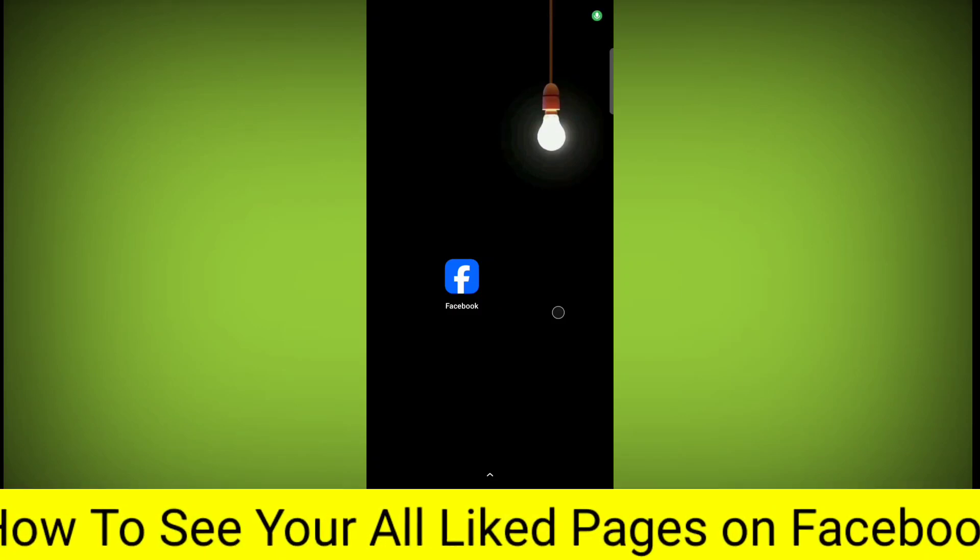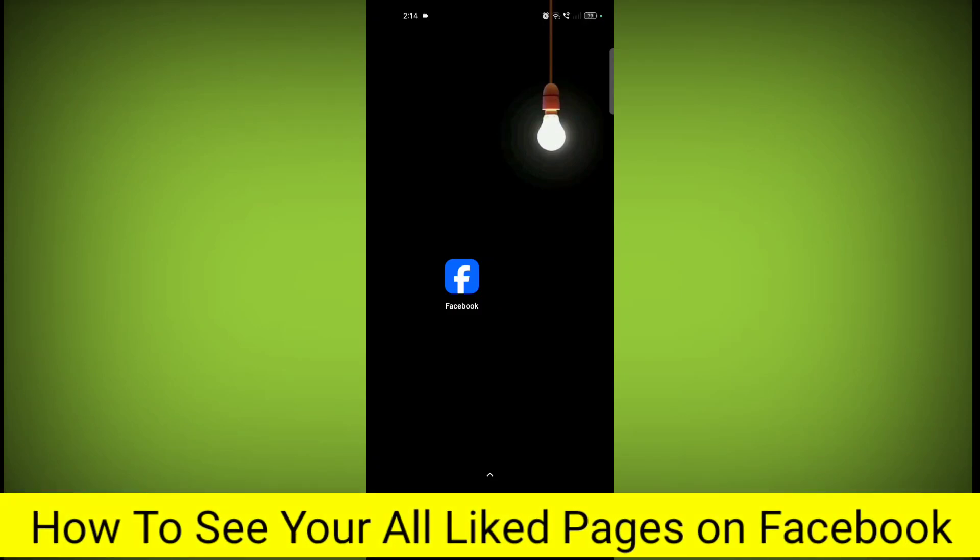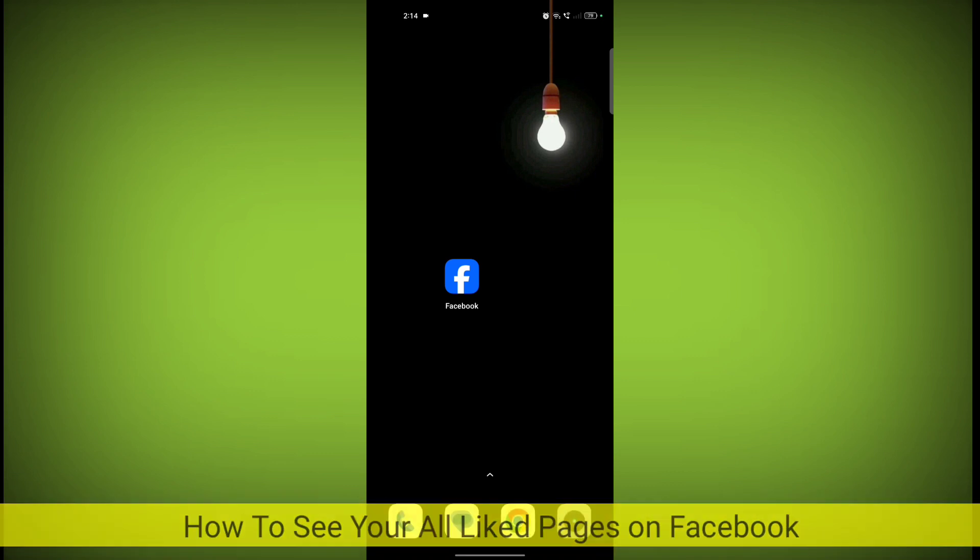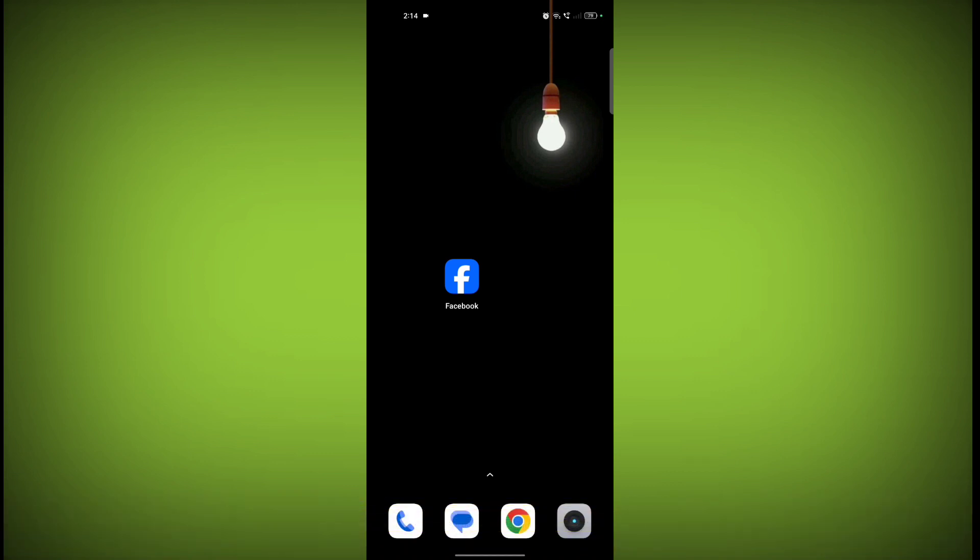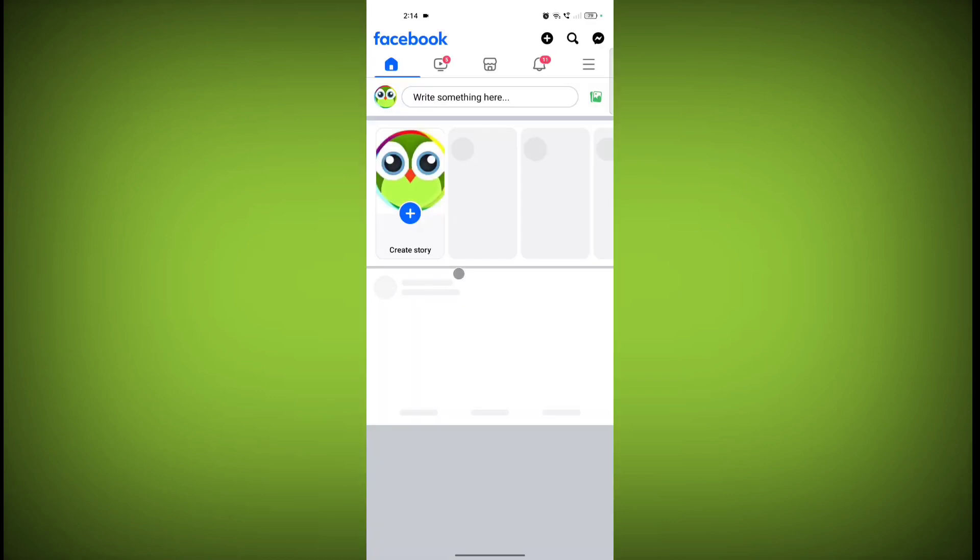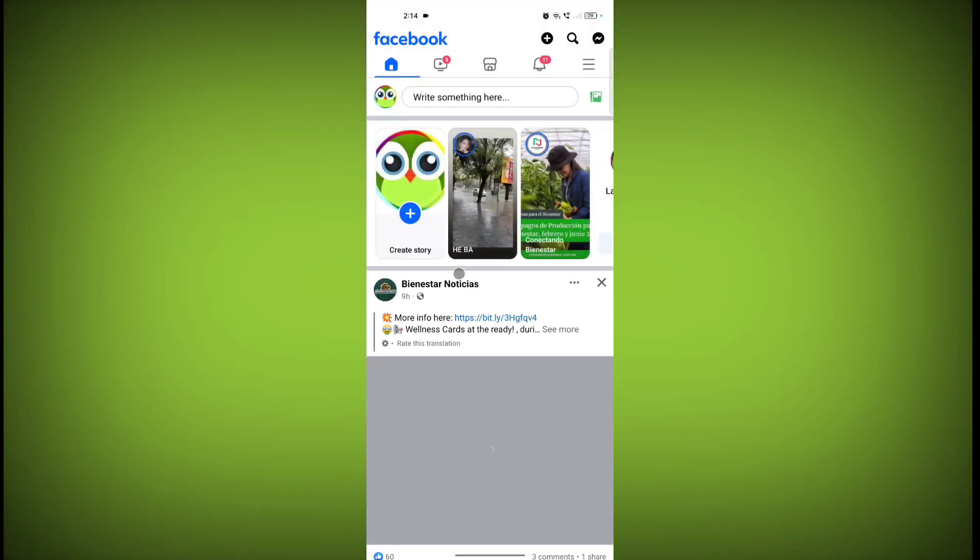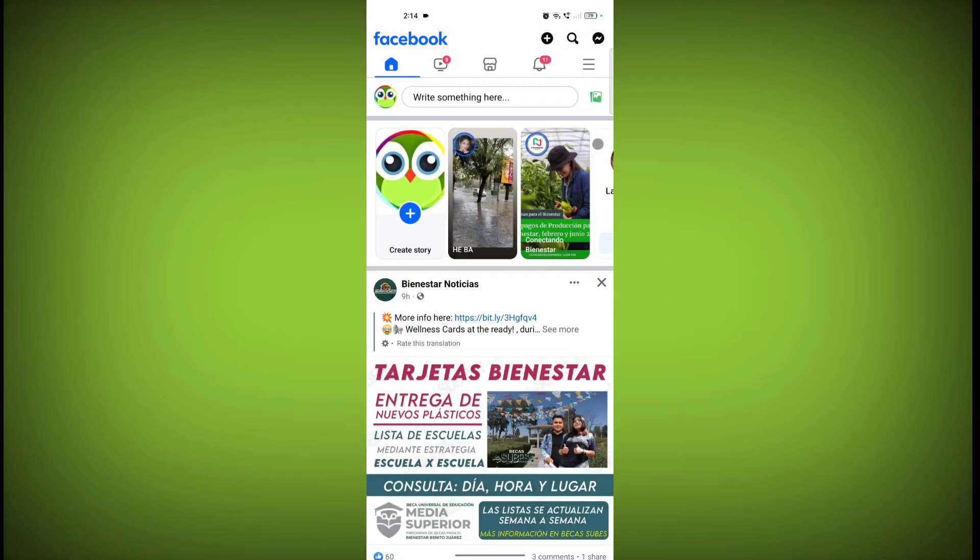In this video, I'm going to tell you how to see all your liked pages on Facebook. Welcome to another video of Tech. To see all your liked pages on Facebook, first open the Facebook application.